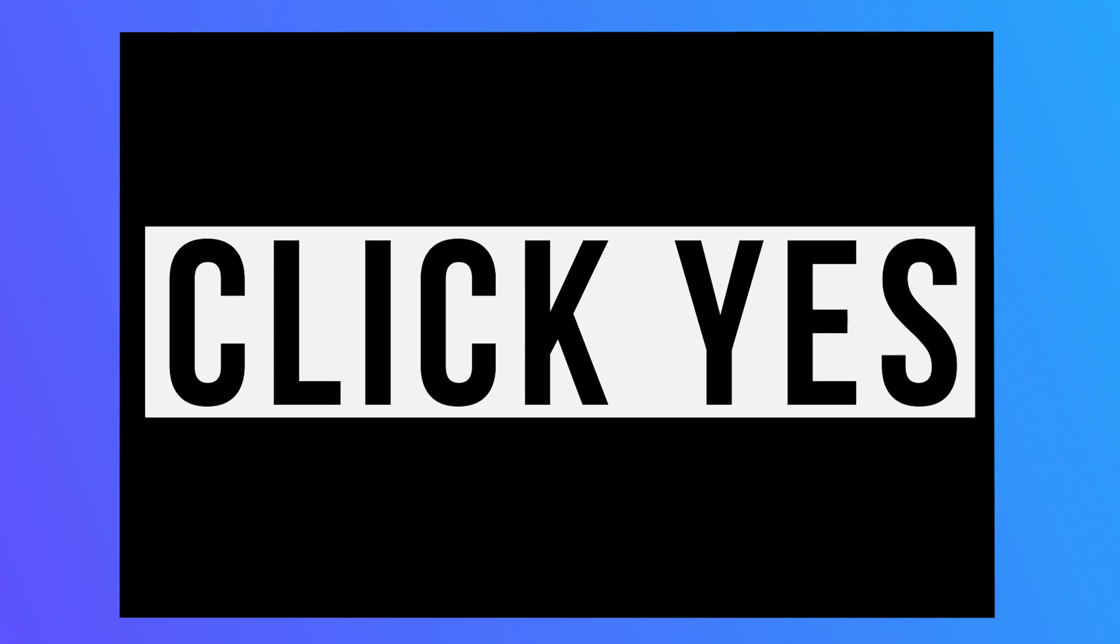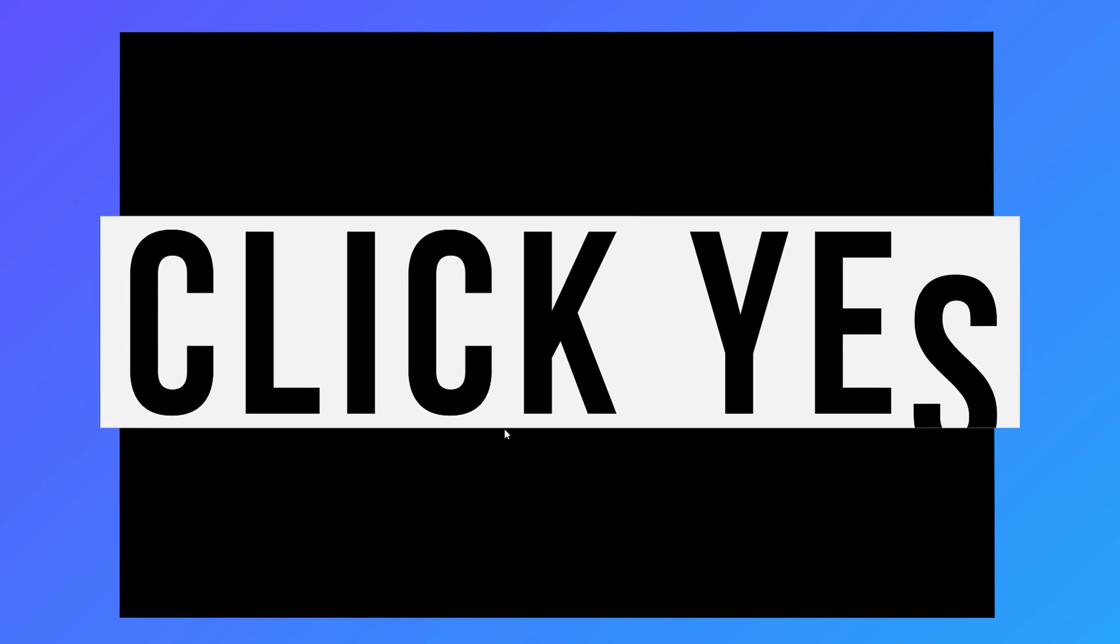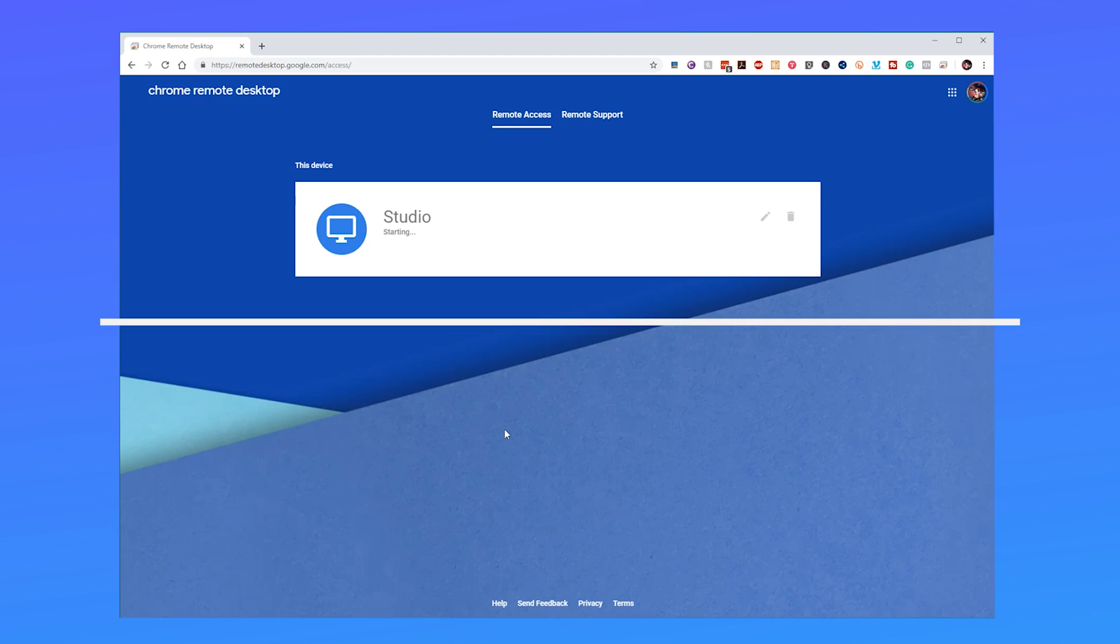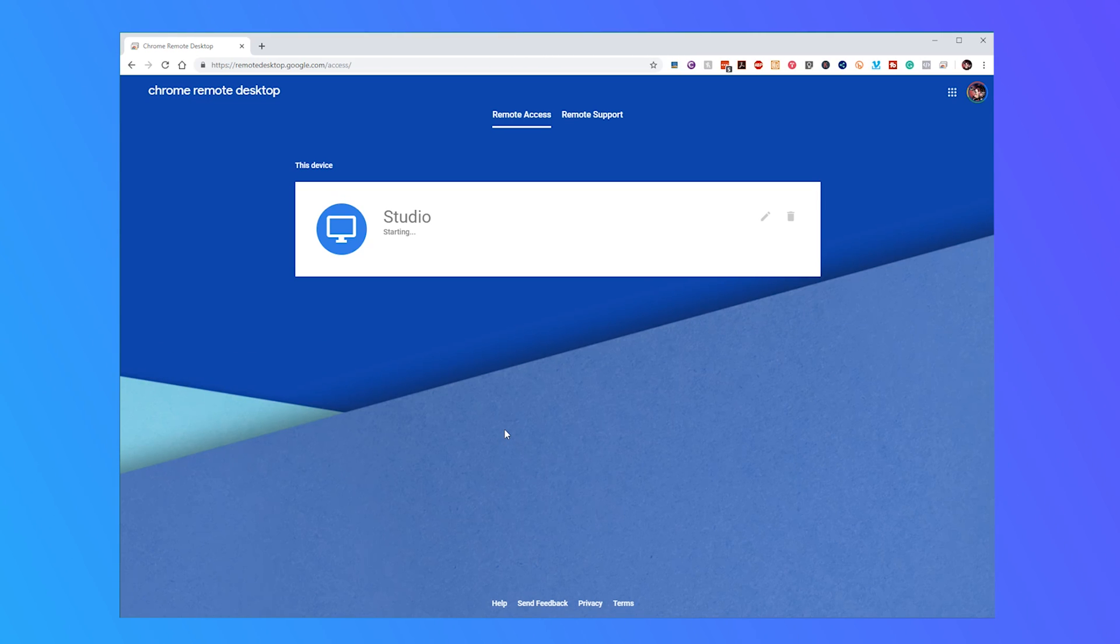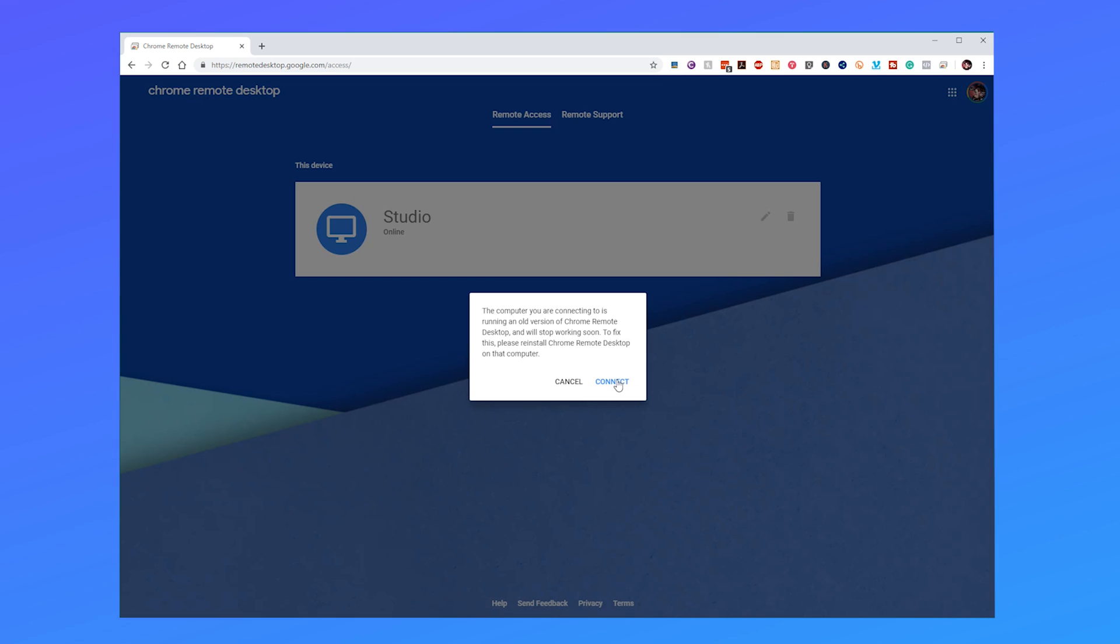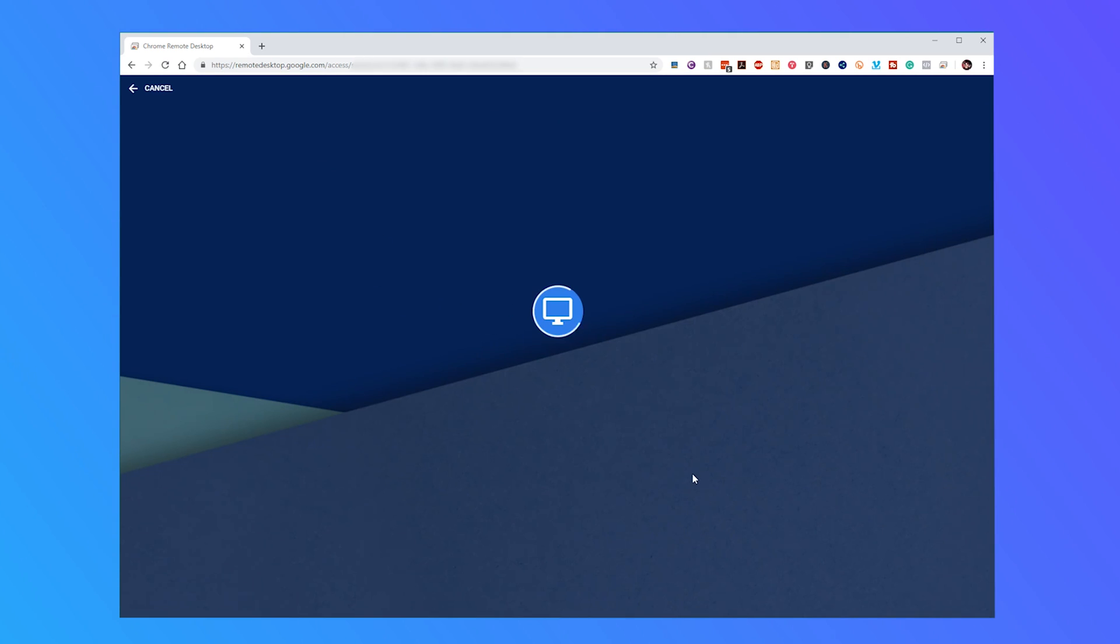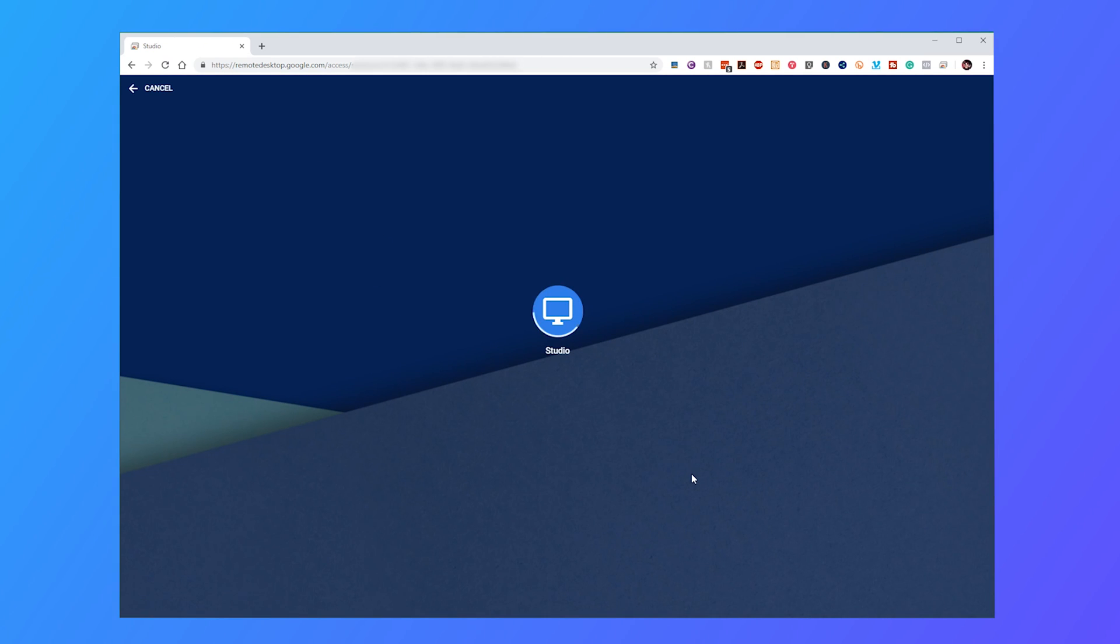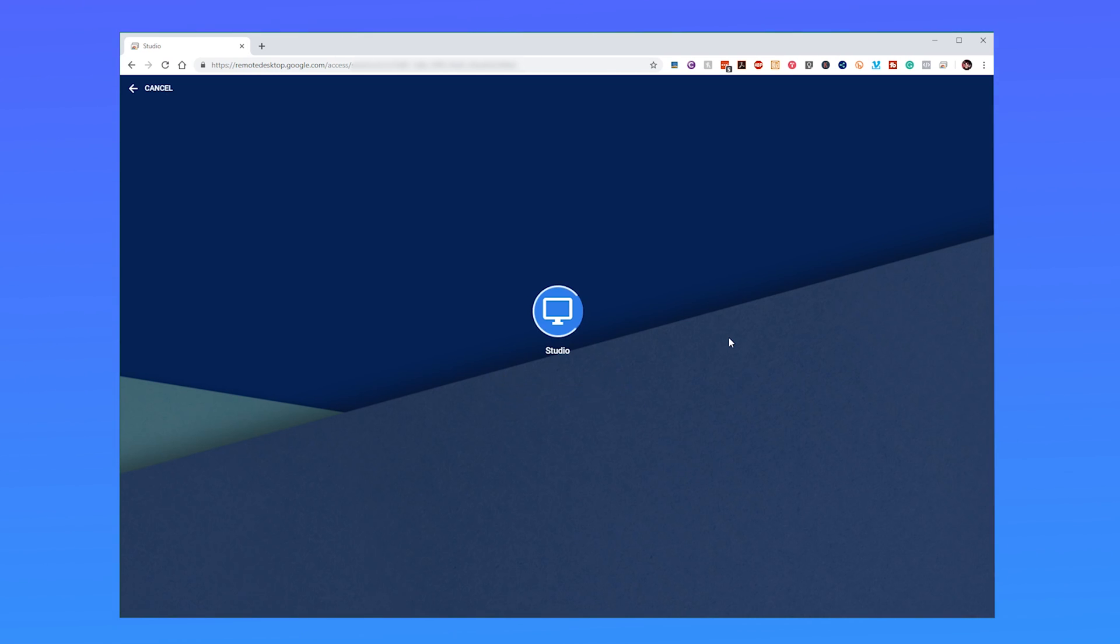Make sure to click yes on any UAC prompts and then Google will start up the remote desktop service on your computer. You can now see that our PC here the studio is online. If you want you can connect to it but we're just going to be remote controlling our own computer. There's gonna be like some deep level of inception. Enter in the pin that you set and then click enter.